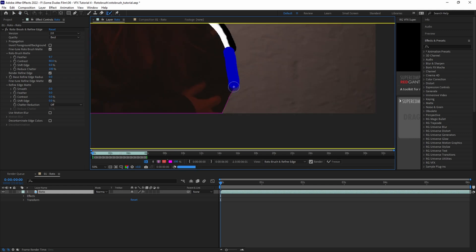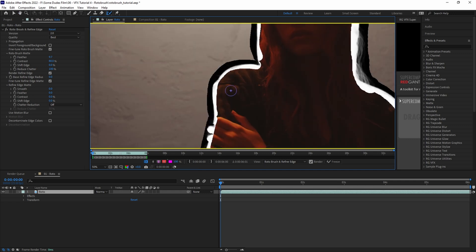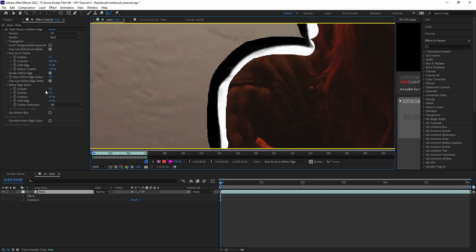Once you're satisfied with your edge, you can refine it further with the Refine Edge Matte Parameters that work similarly to the Rotobrush Matte Parameters.